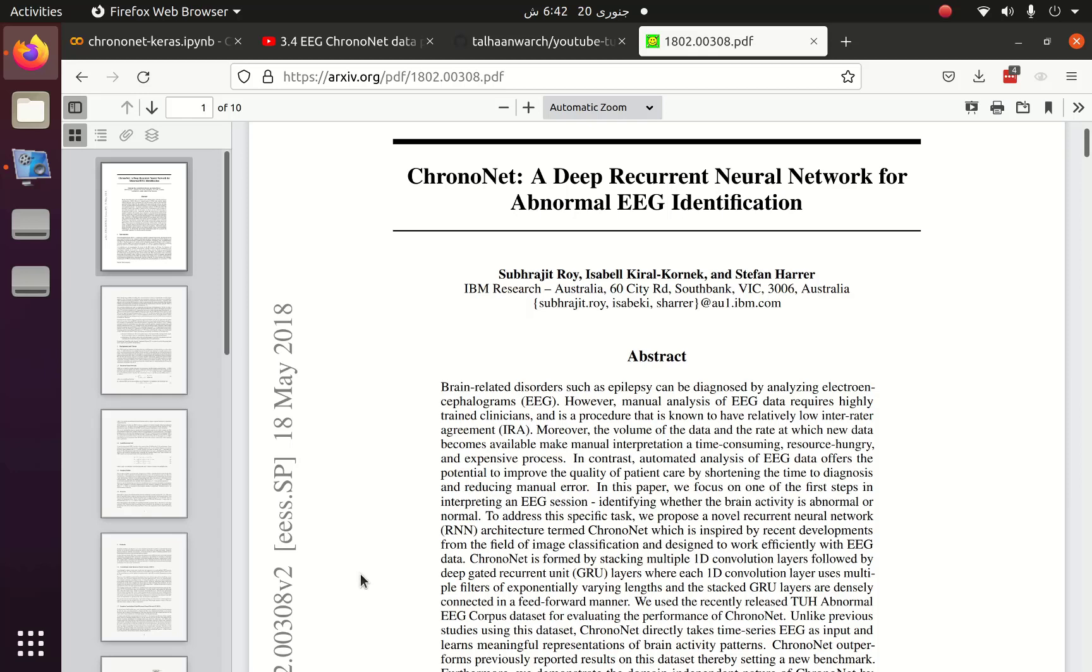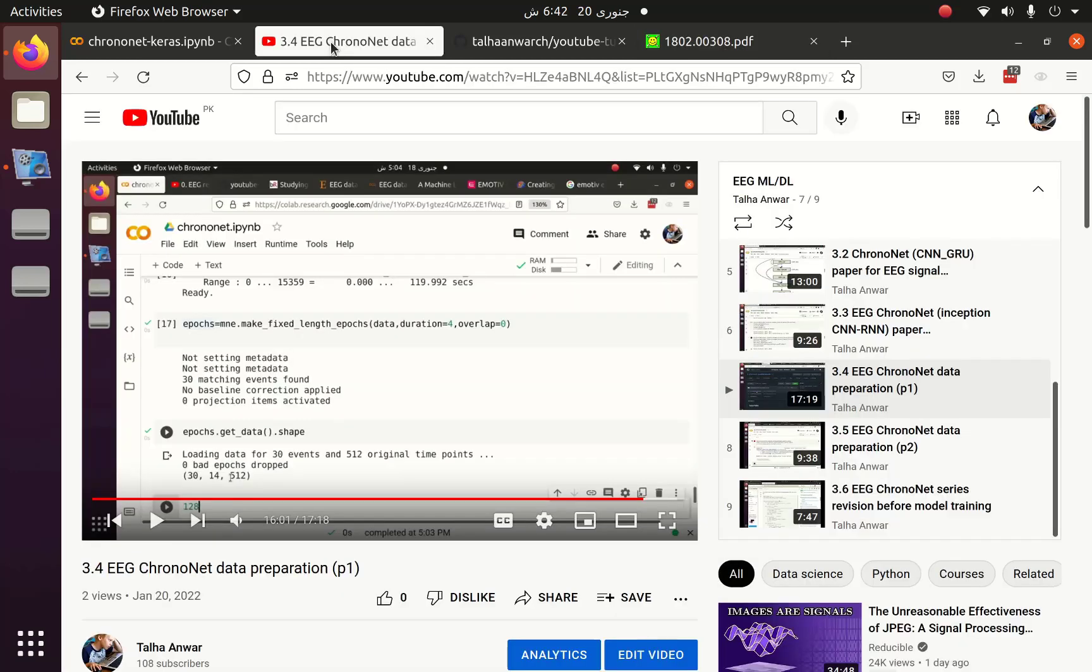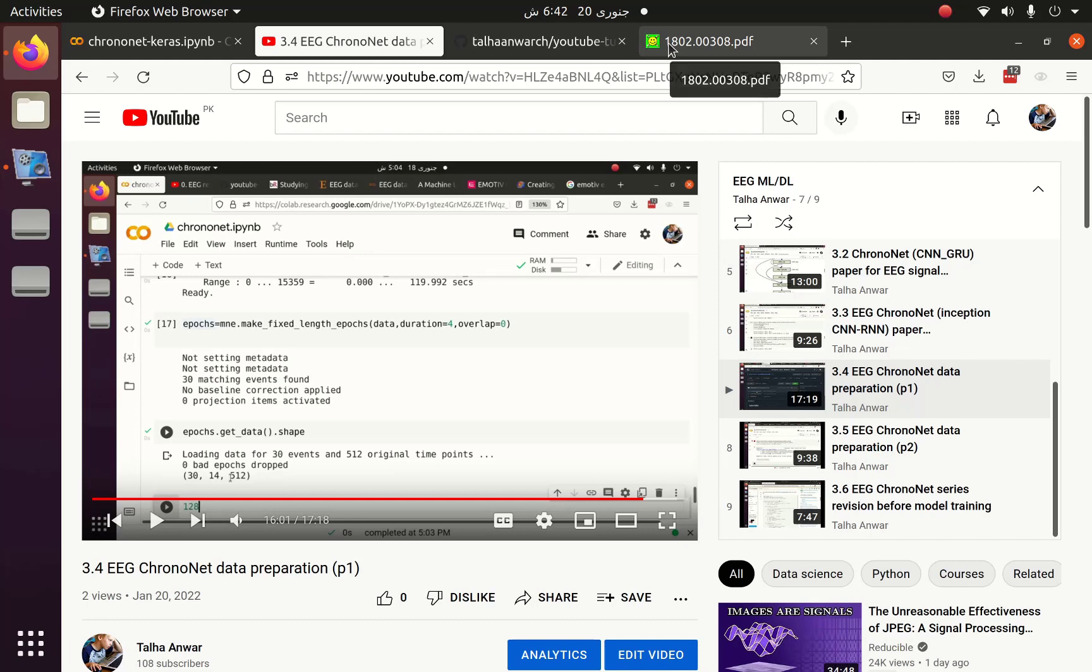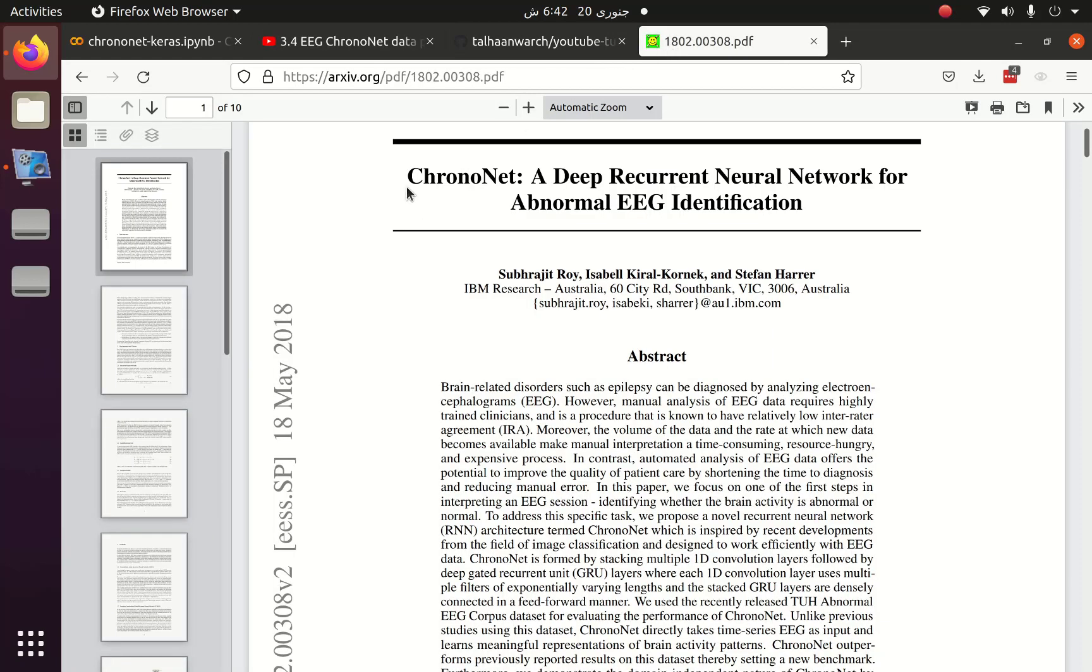Greetings everyone, welcome to part 4 of the EEG MLDL playlist which you can see here. In this part we are going to see how we can implement ChronoNet, a deep recurrent neural network for abnormal EEG identification.